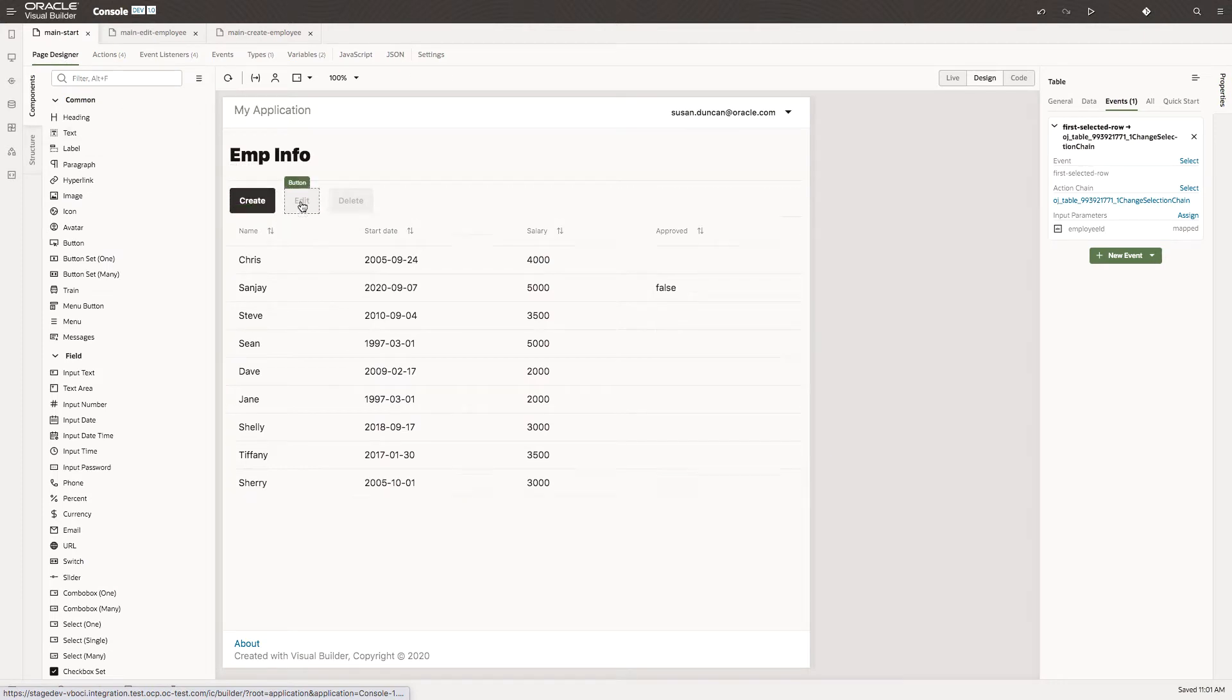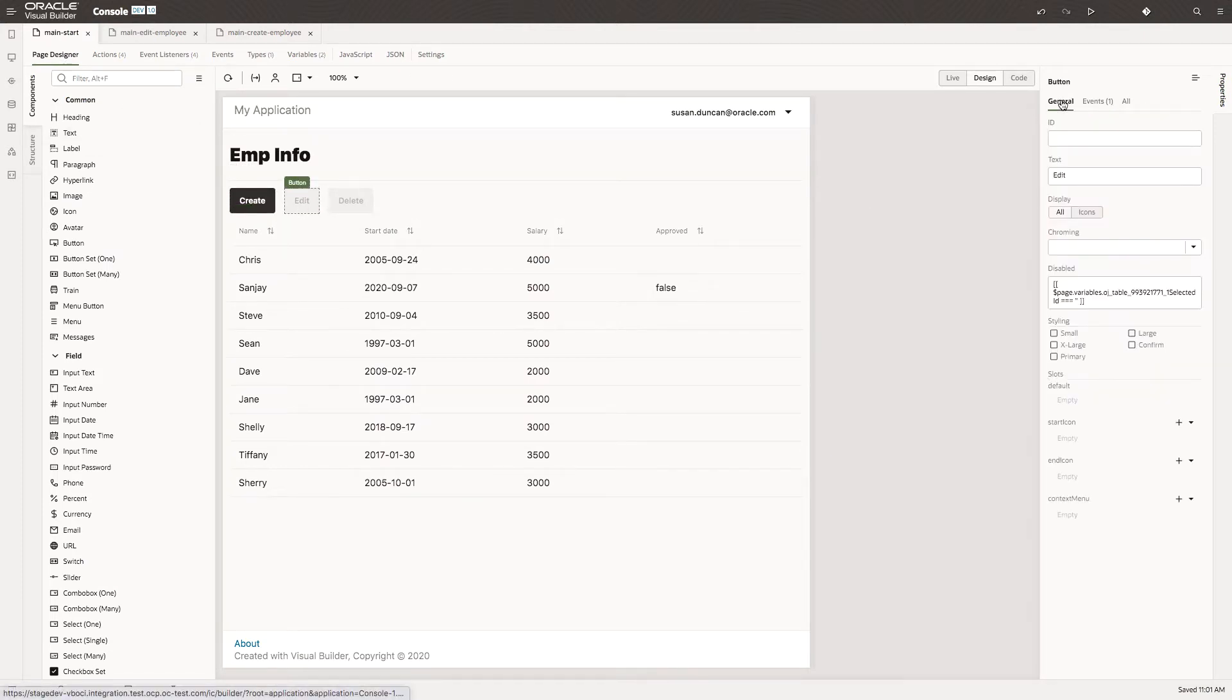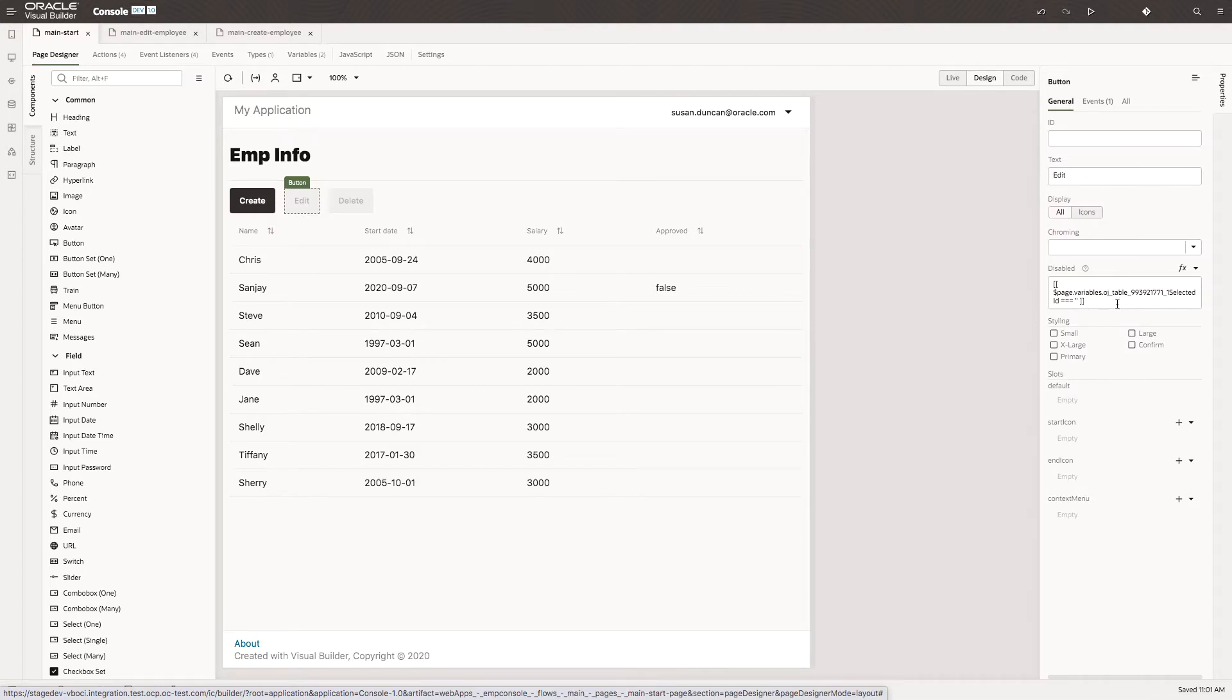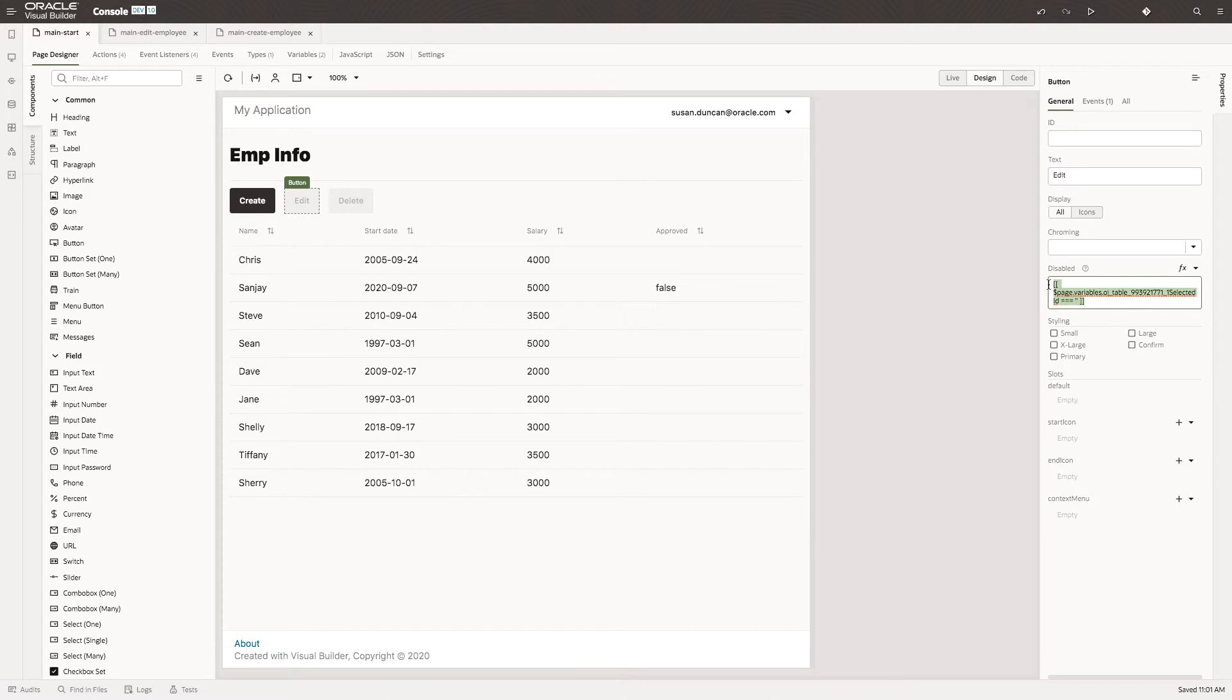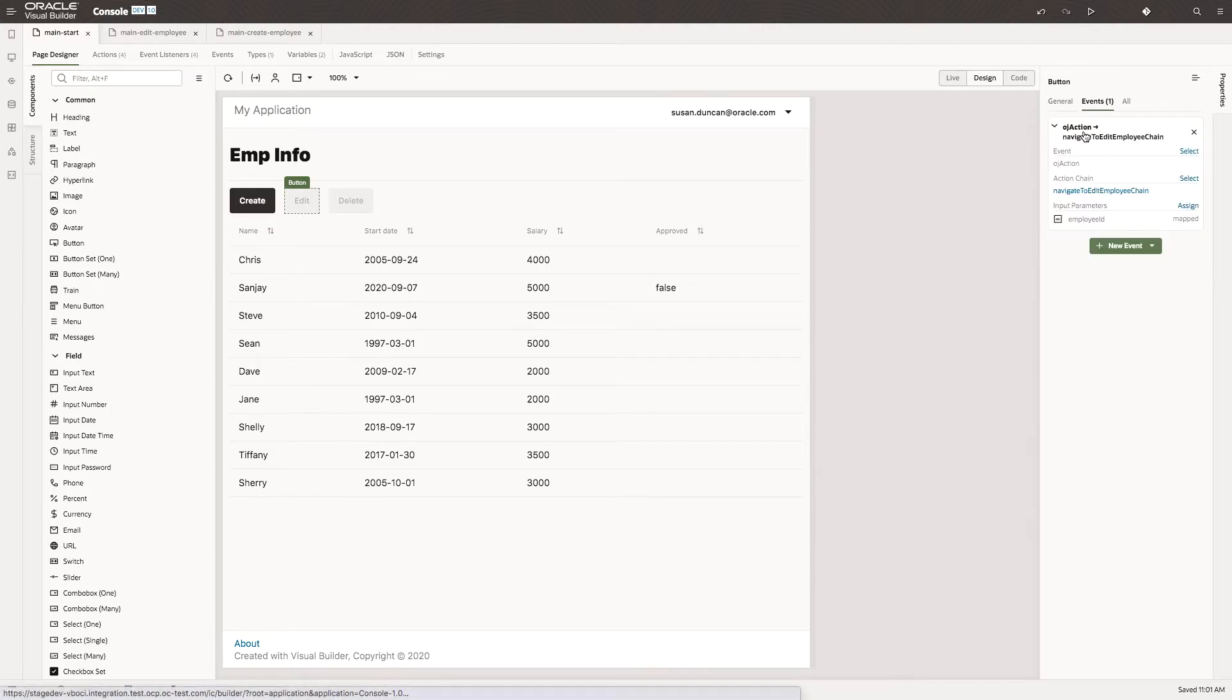Now let's look at the Edit button. The enabling or disabling of that button is provided by the page variable, Selected ID. So this page variable could be used anywhere within that page. The button also has an event on it, an OJ action event.